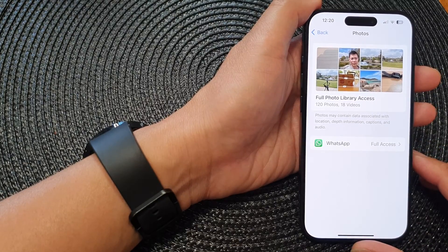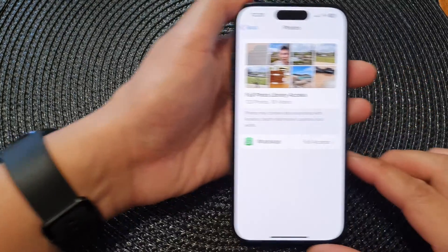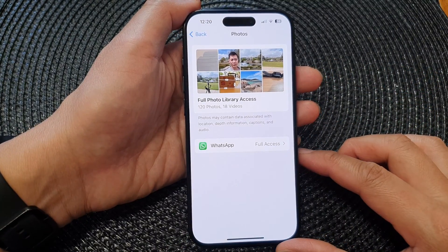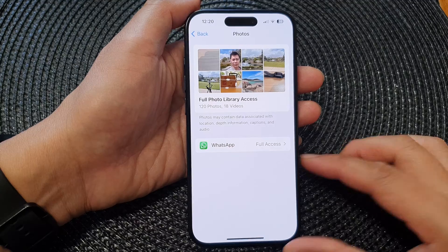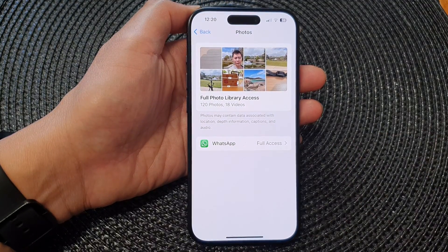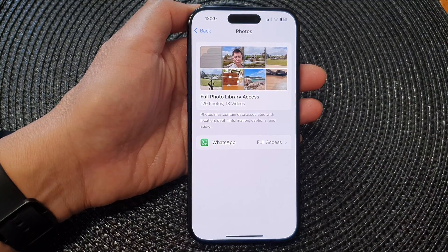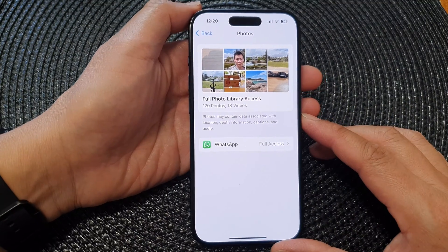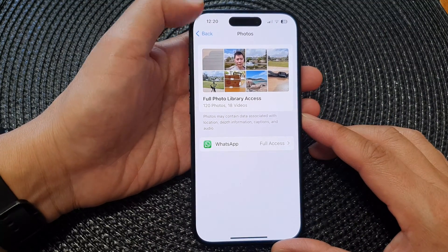Hey guys, in this video we're going to take a look at how you can allow or deny app permissions to access photos on the iPhone 15 series.